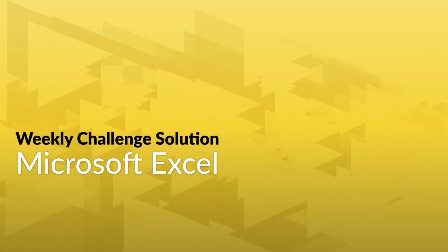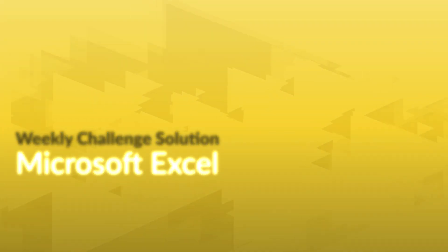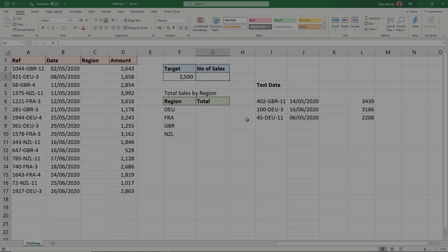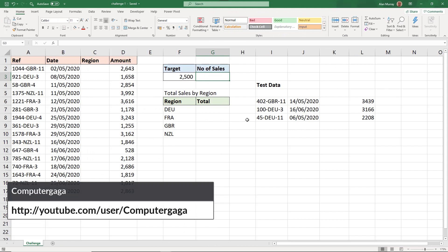So have you completed this week's Excel challenge? Easy, right? Well check out how Excel MVP Alan Murray, also known as ComputerGaga, approached the challenge with the following step-by-step instructions.